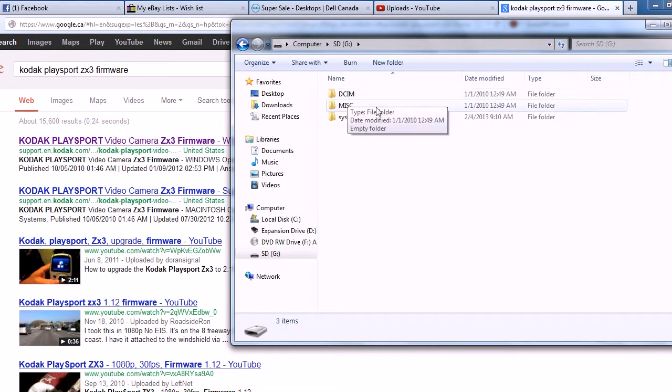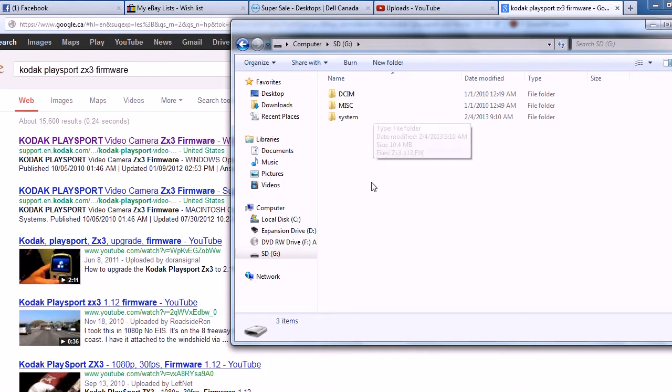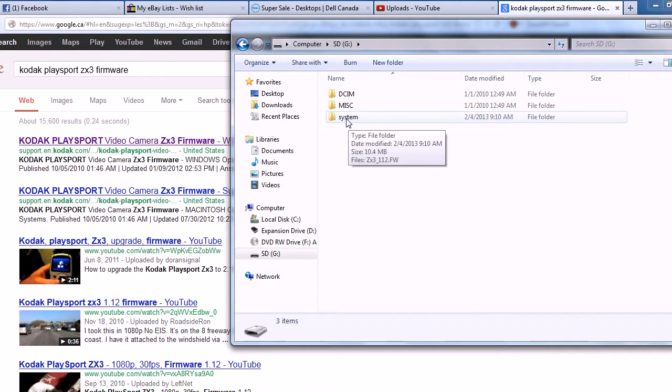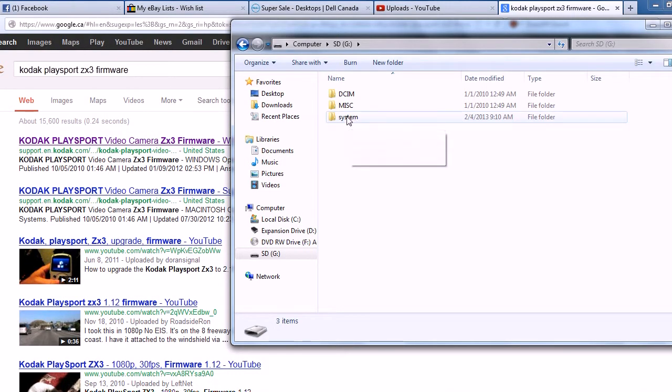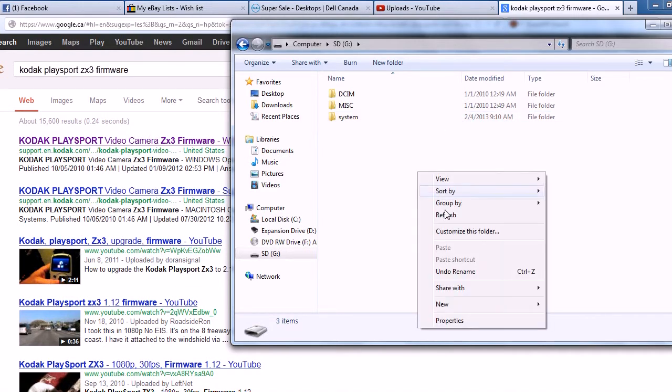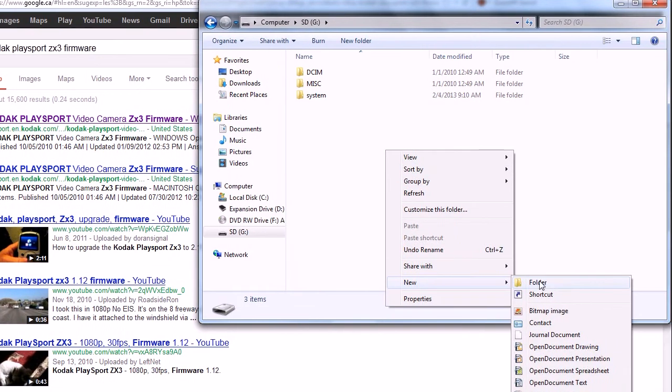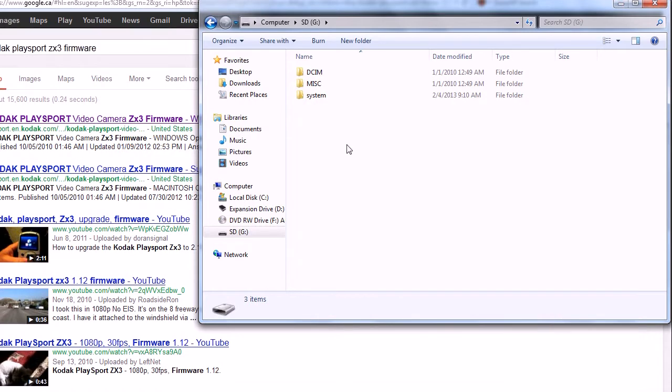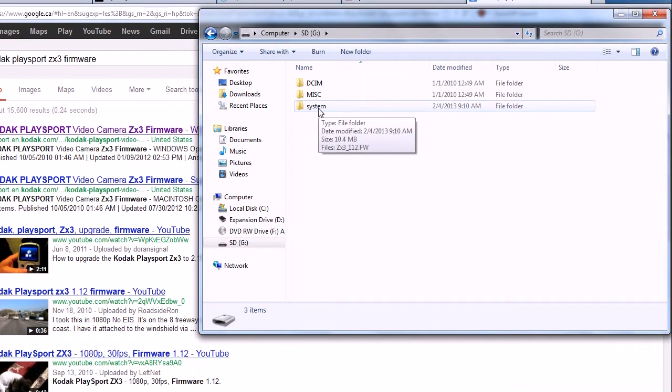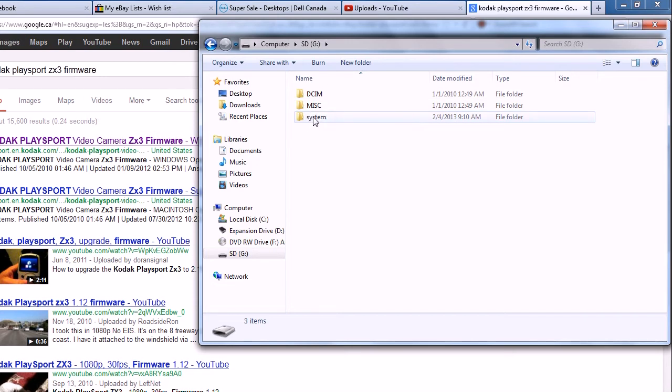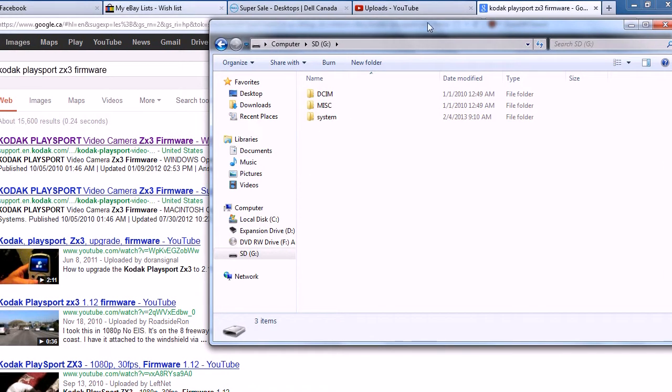More than likely after you format it you won't have anything in here but maybe what I should tell you is create this folder, just get that out of the way right now. So right click, go down to new, click on folder and then rename it to system.